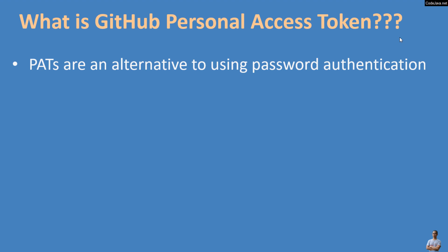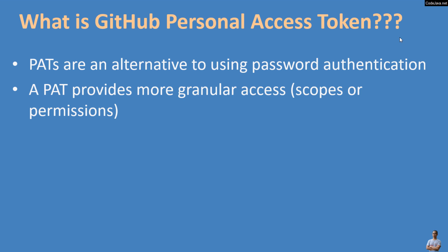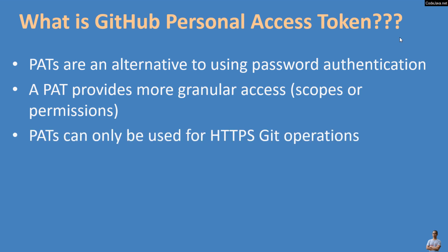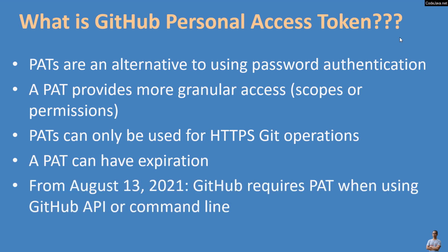So what is GitHub Personal Access Token? PATs are an alternative to using password authentication. A PAT provides more granular access in terms of scopes or permissions. PATs can only be used for HTTPS git operations and a PAT can have expiration.